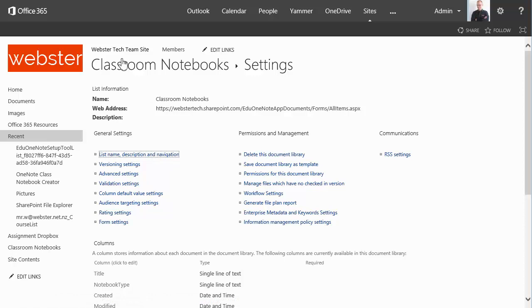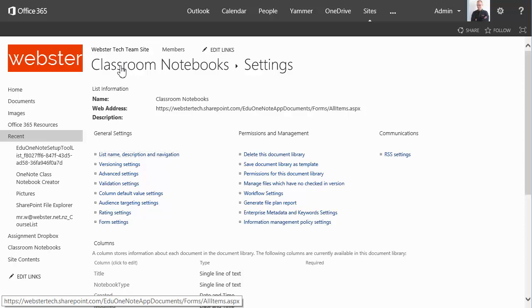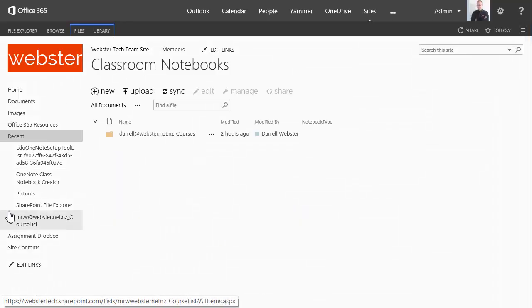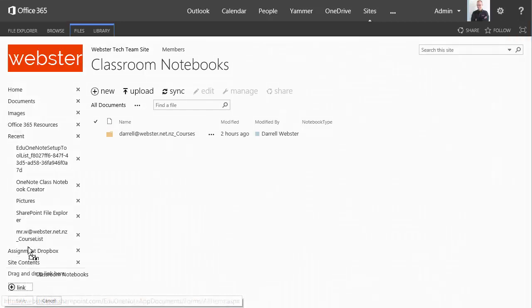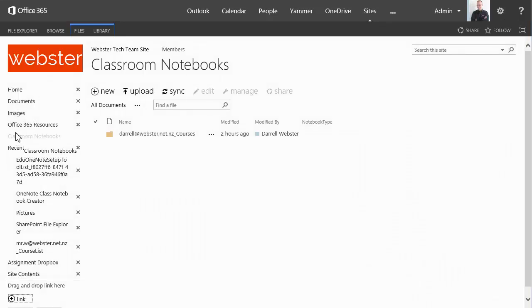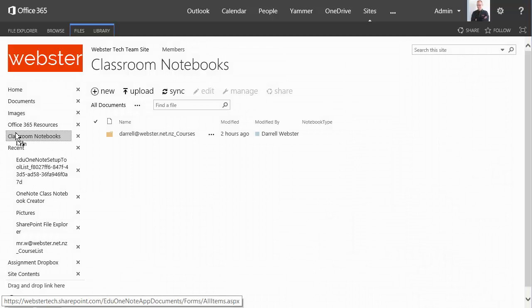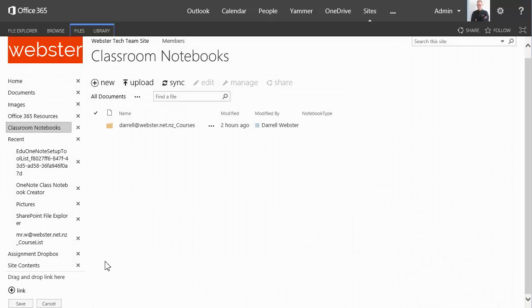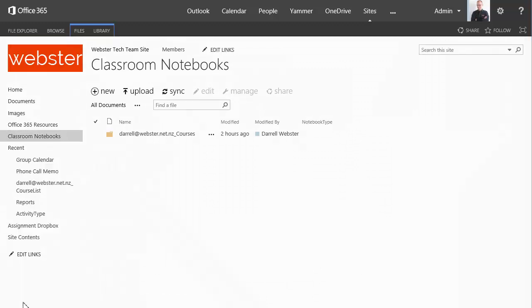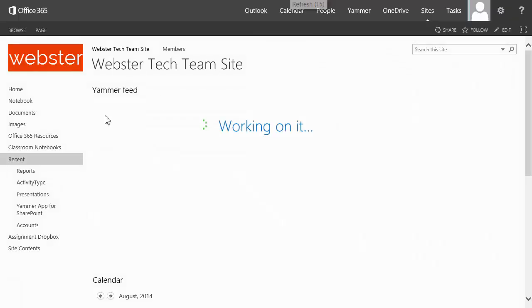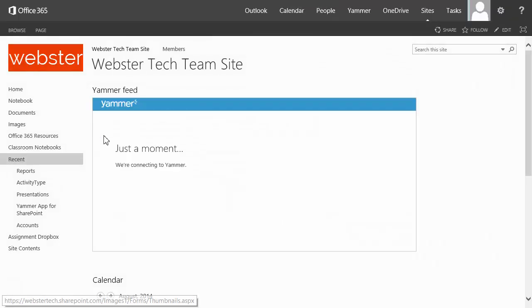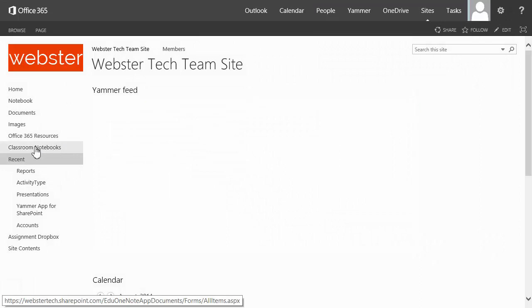And we'll display it on the quick launch. And one more thing we'll do. As we'll use edit links on the quick launch and move the document library up to there. So we'll go back over to our students login. We should see it there now. Do a refresh. There we go. Classroom notebooks. So that makes it easier for students to find. Now click into our notebooks.